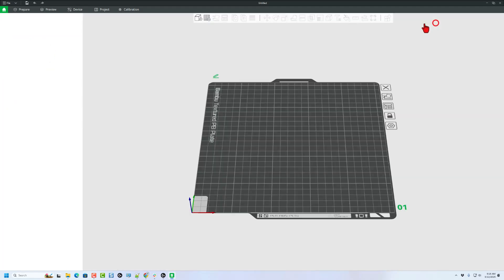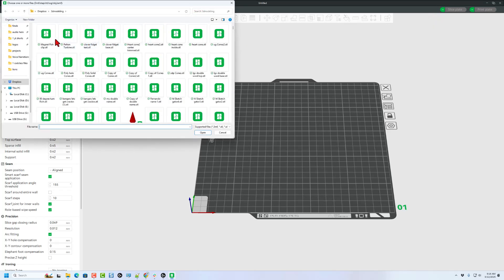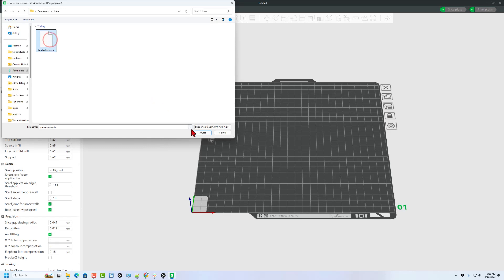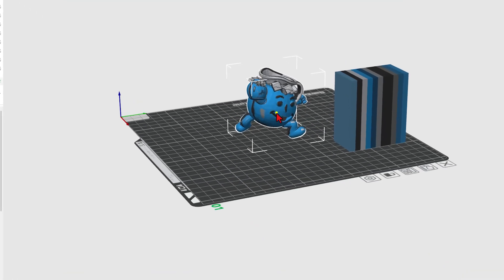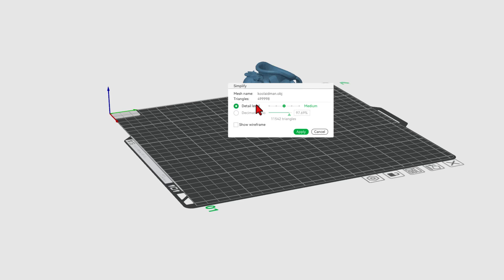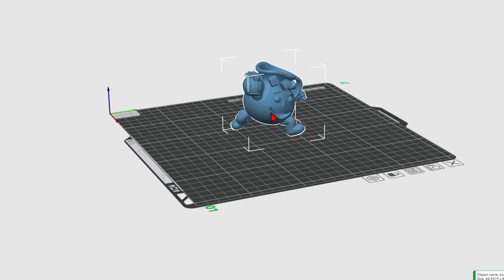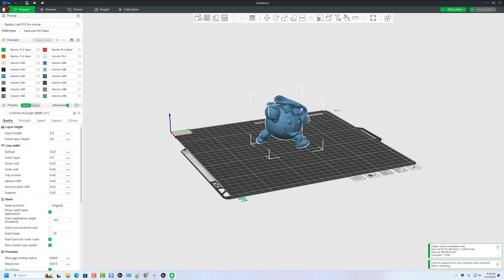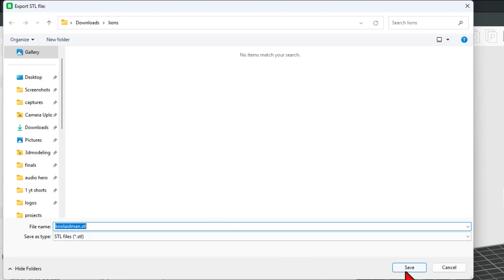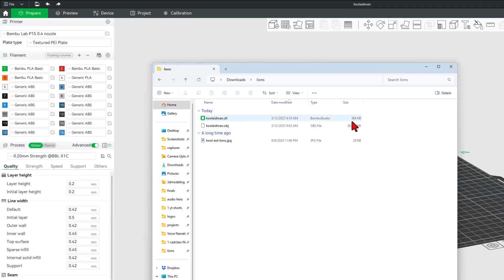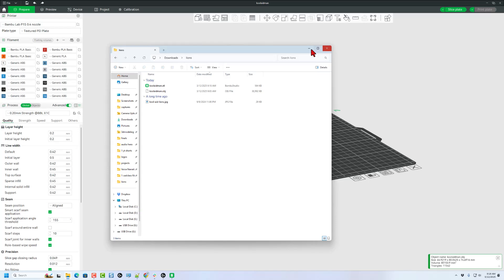We're going to solve this using Bamboo Studio. Simply hit create new project. I'm going to quickly add that file — I stored it in that temporary folder — and hit open. I'm not printing this right now, so I'm just going to accept all the colors. Now I'm going to right click and choose Simplify. Notice it currently has almost 500,000 triangles. For test number one, I'm going to stay with medium. If you check out that wire frame, it's still quite complex, and I'm going to hit apply. Now I'm going to take the resulting file and export it as an STL — still Kool-Aid Man, still Lions — and save. If we return to that file, check it out: it is down to 564 kilobytes, so it is absolutely possible to bring it in.